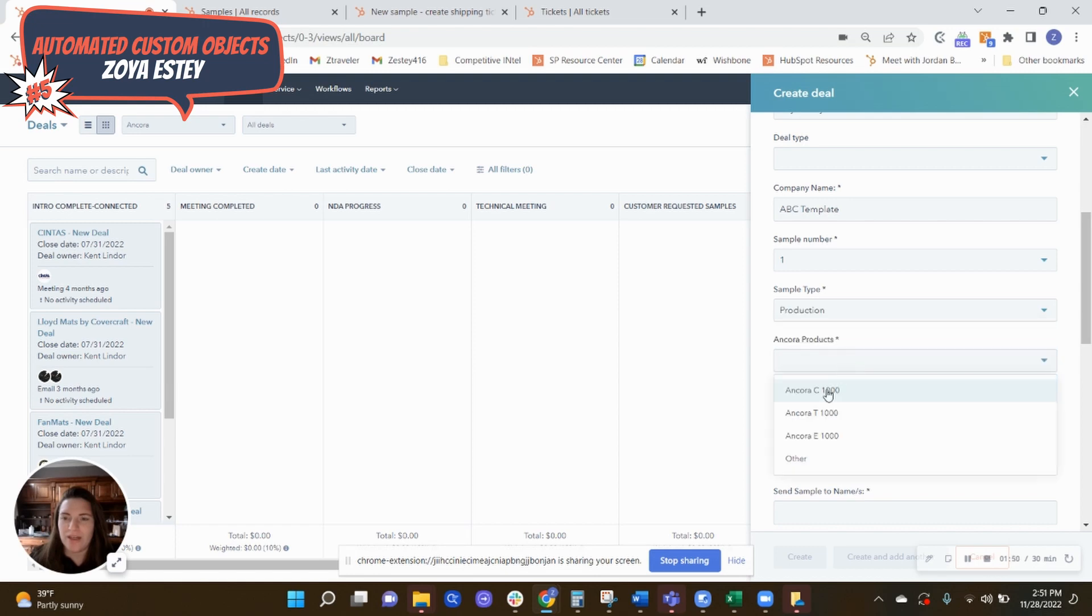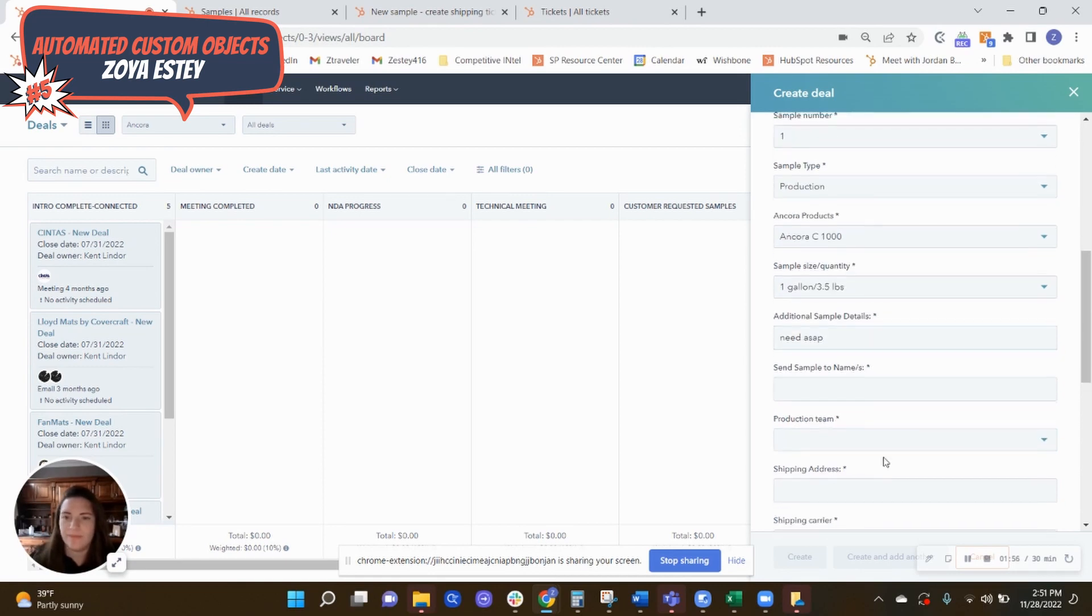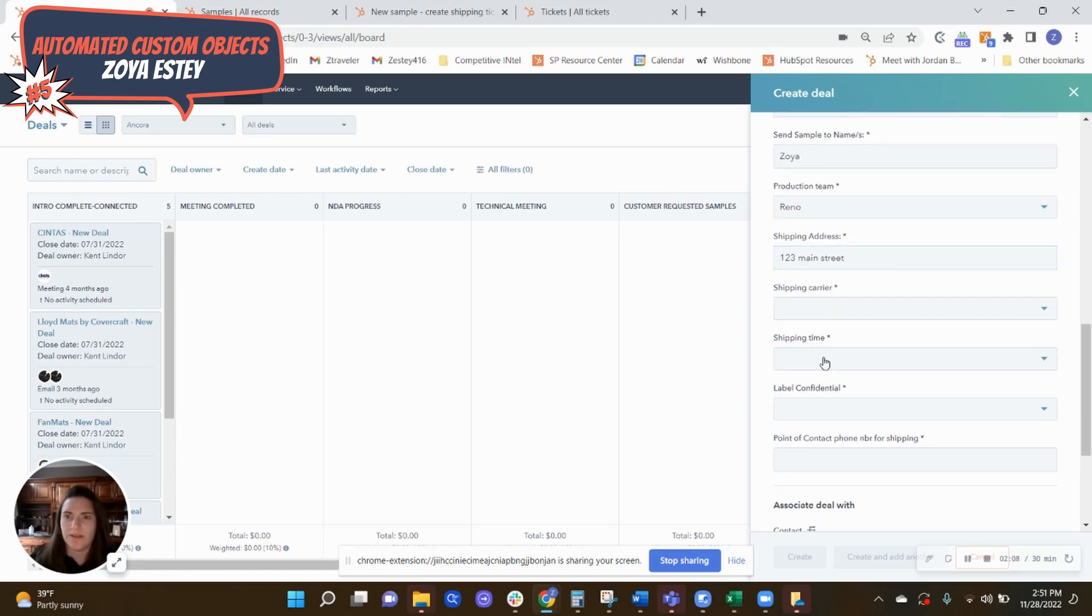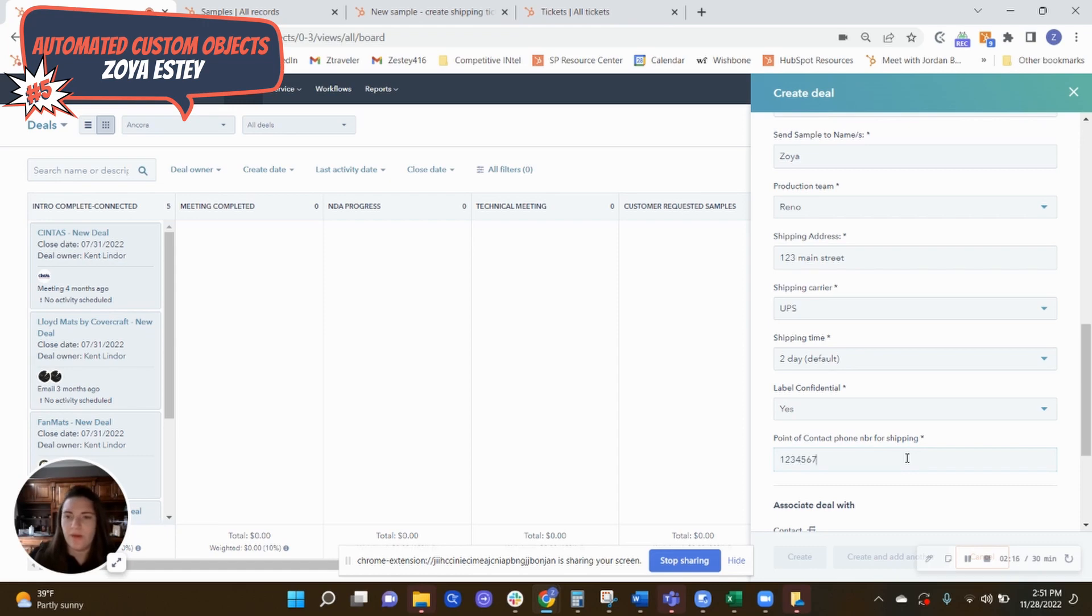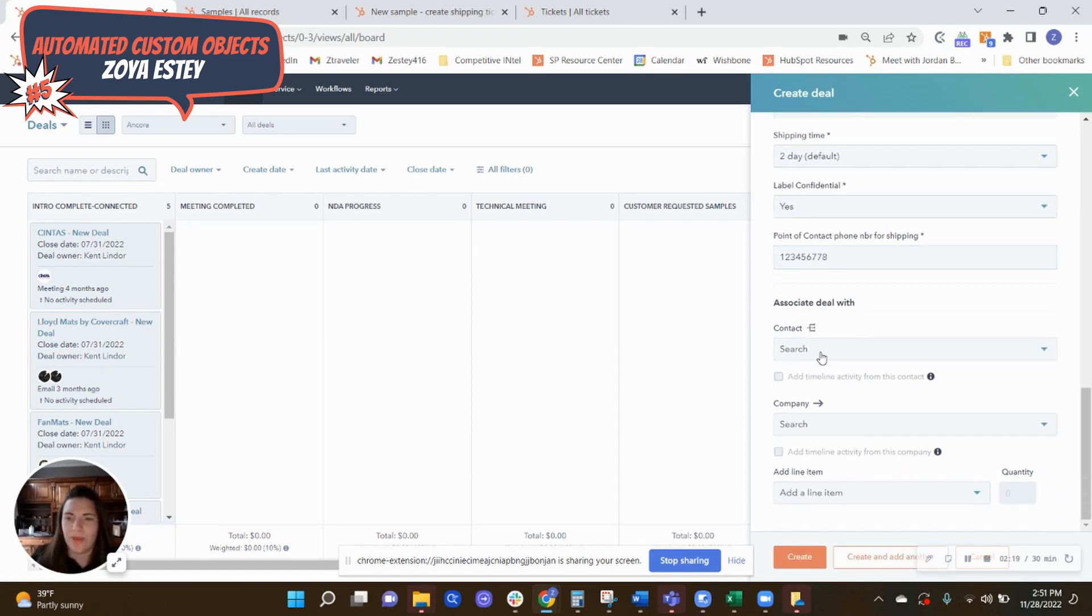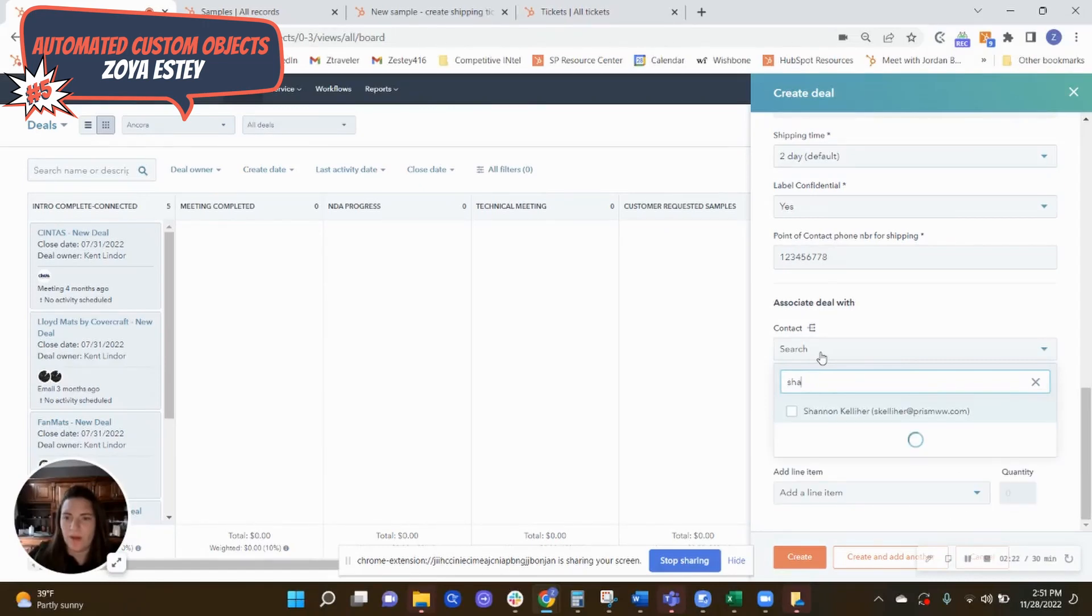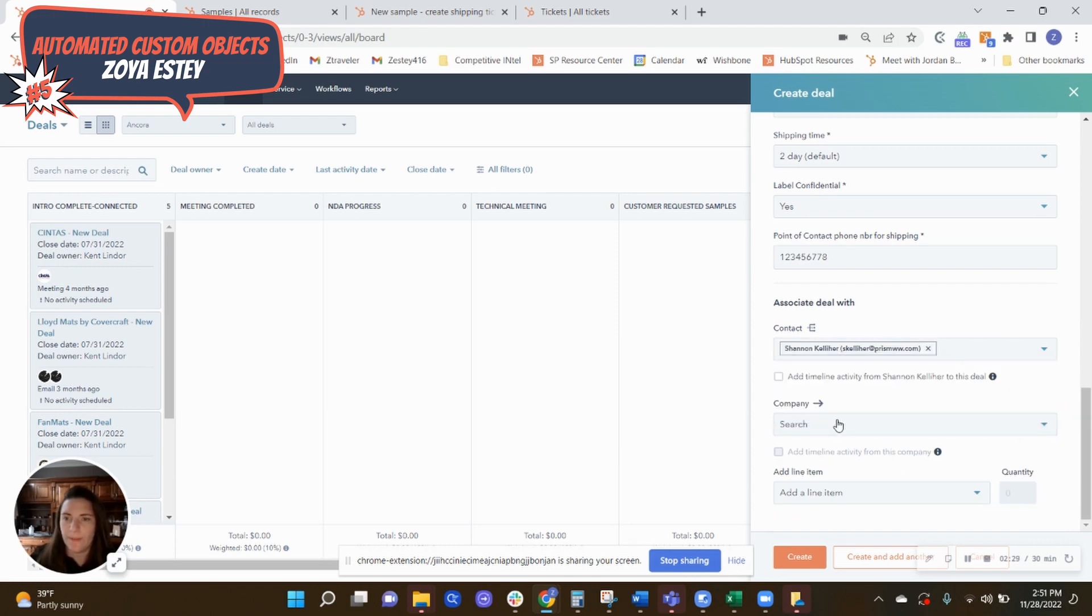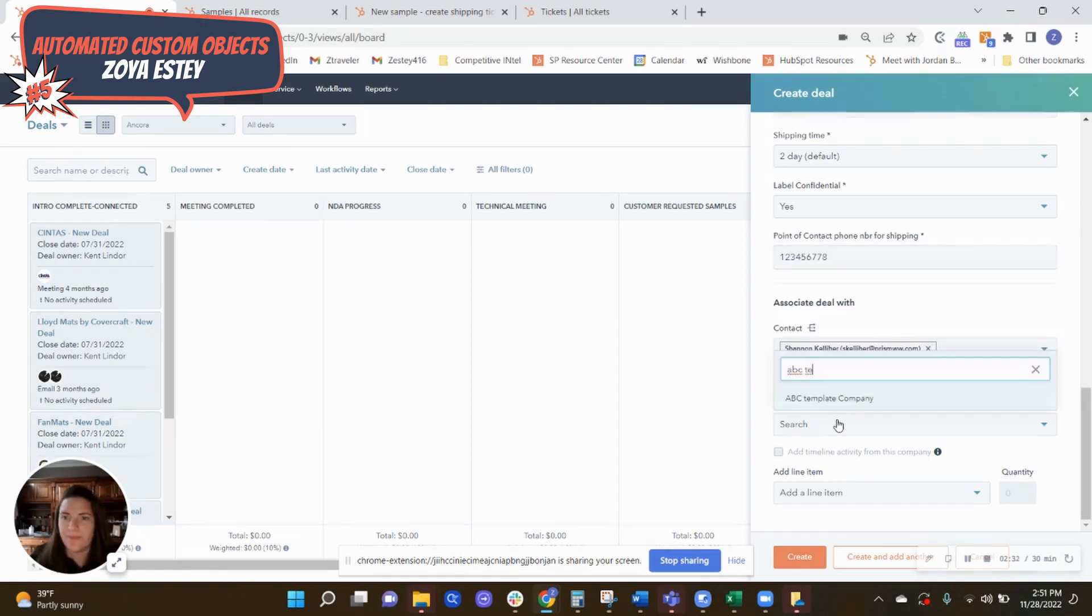So this would be sample one, production, select the product, the quantity, who it's sending to. And they have two warehouses. So which production team it's going to? One, two, three, main street. Sorry, this is such a long form. So all this information is collected when they are on the phone with a customer.